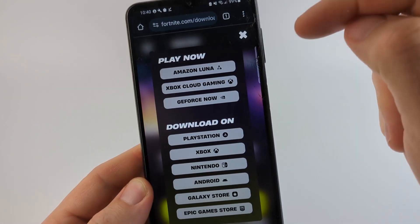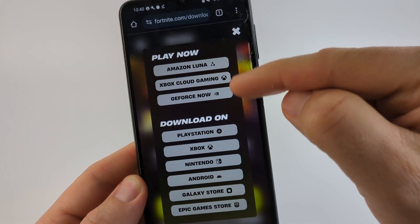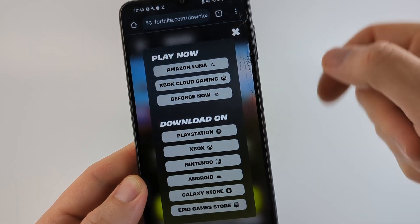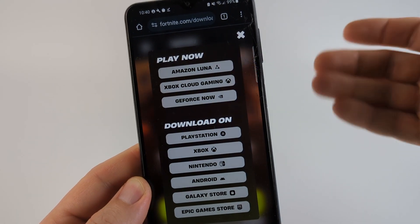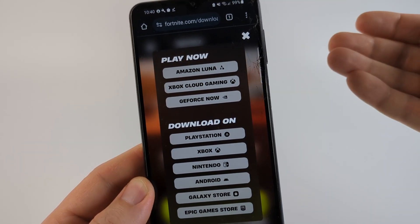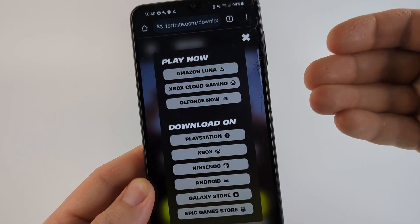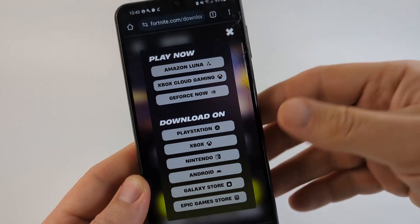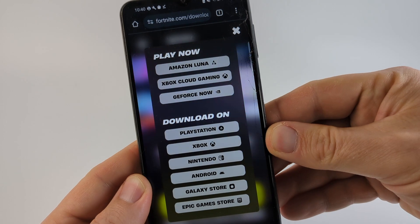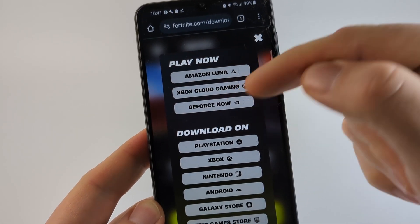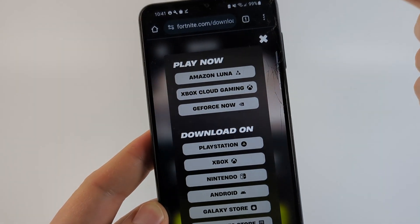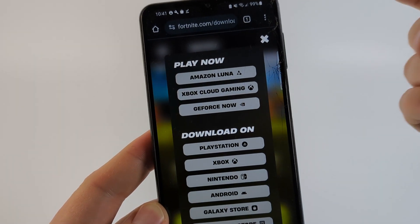So as you can see at the top, it says Play Now. And we have three different options to play Fortnite on our Android phone without actually having to install it, because this phone is not supported. I recommend trying each of these different options and seeing which one works for you.